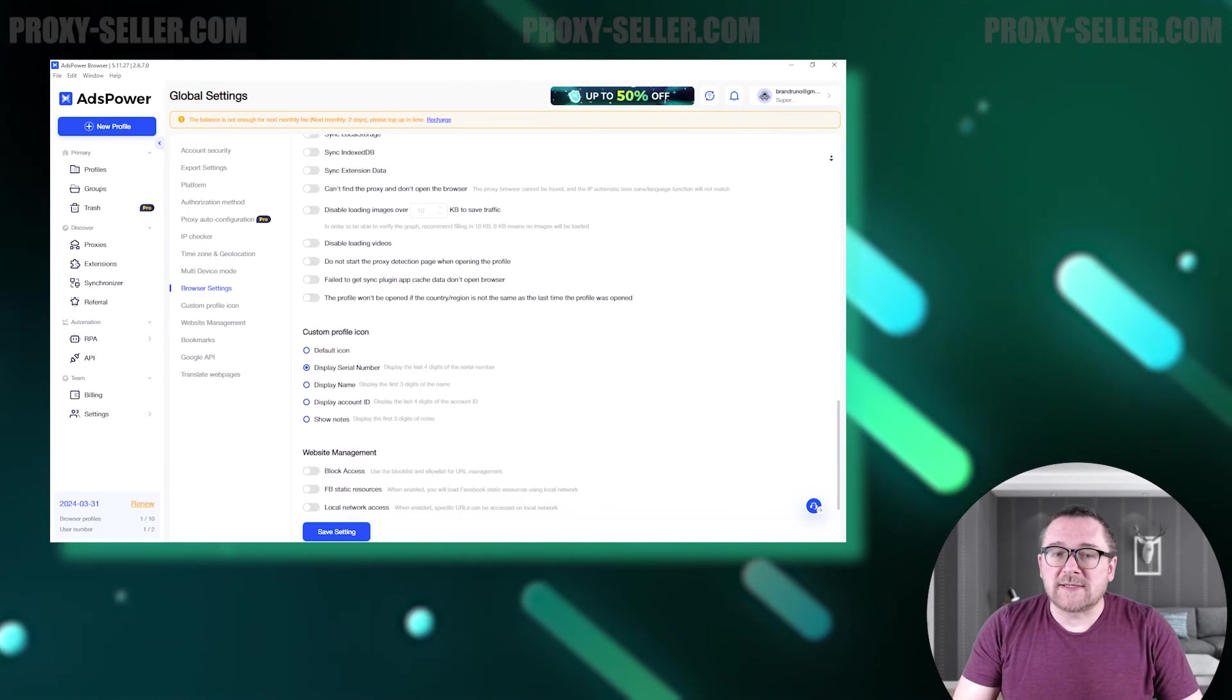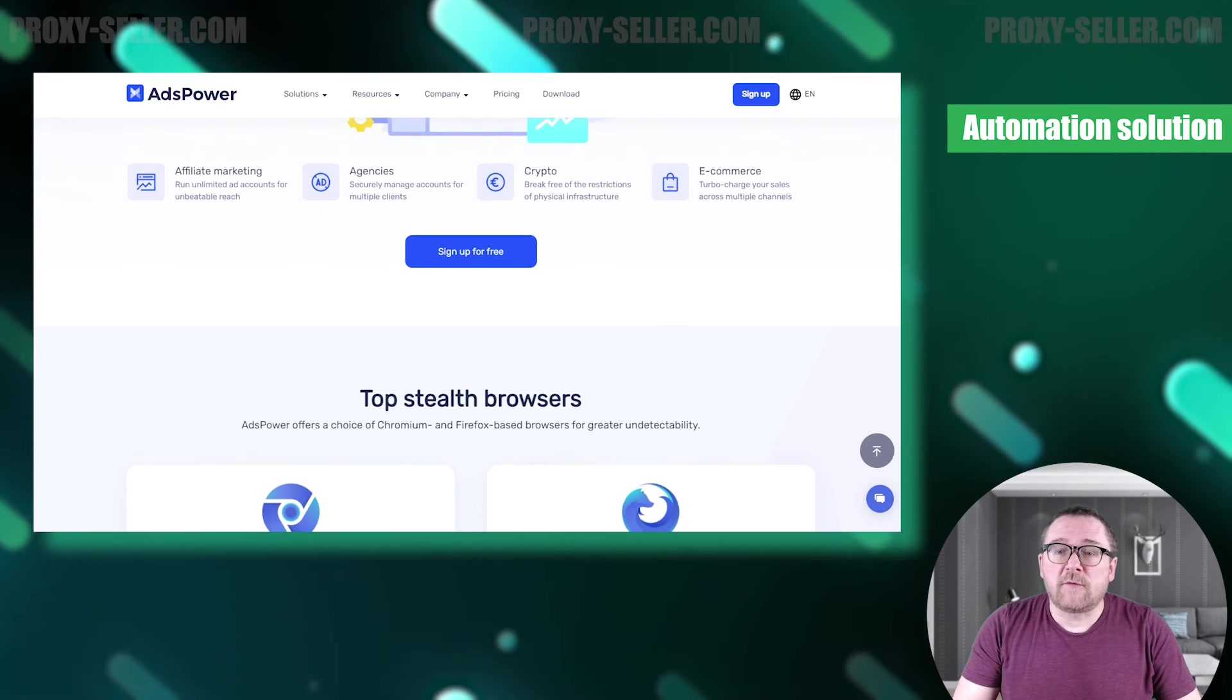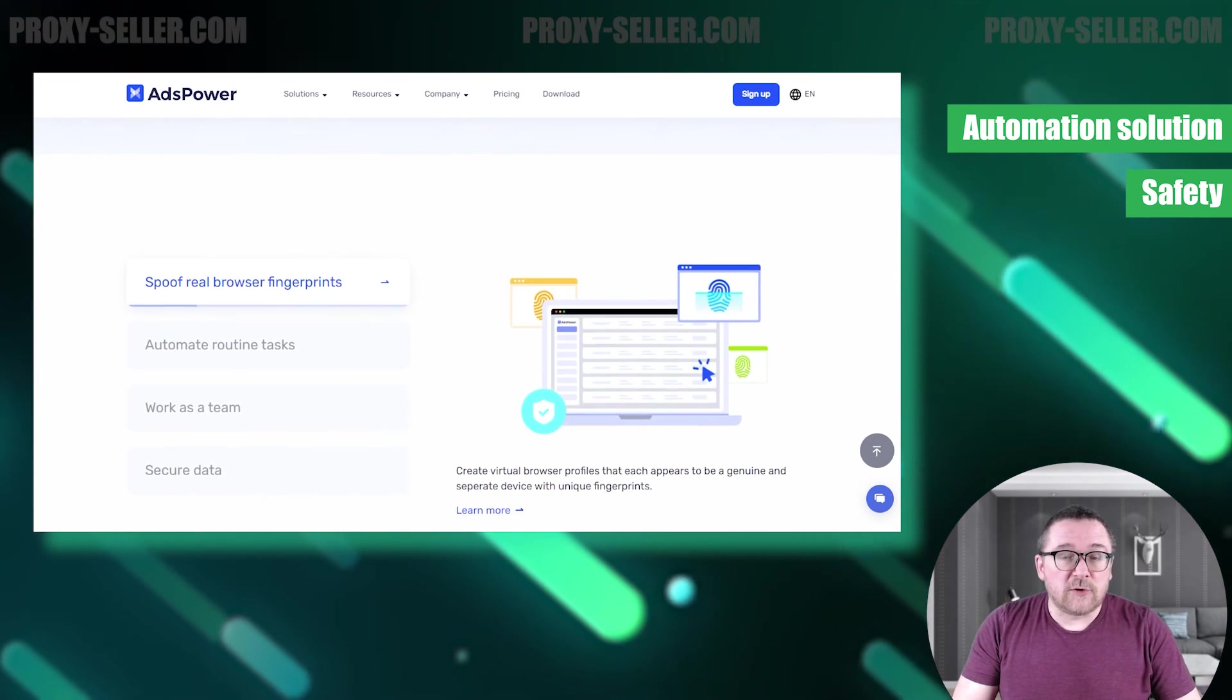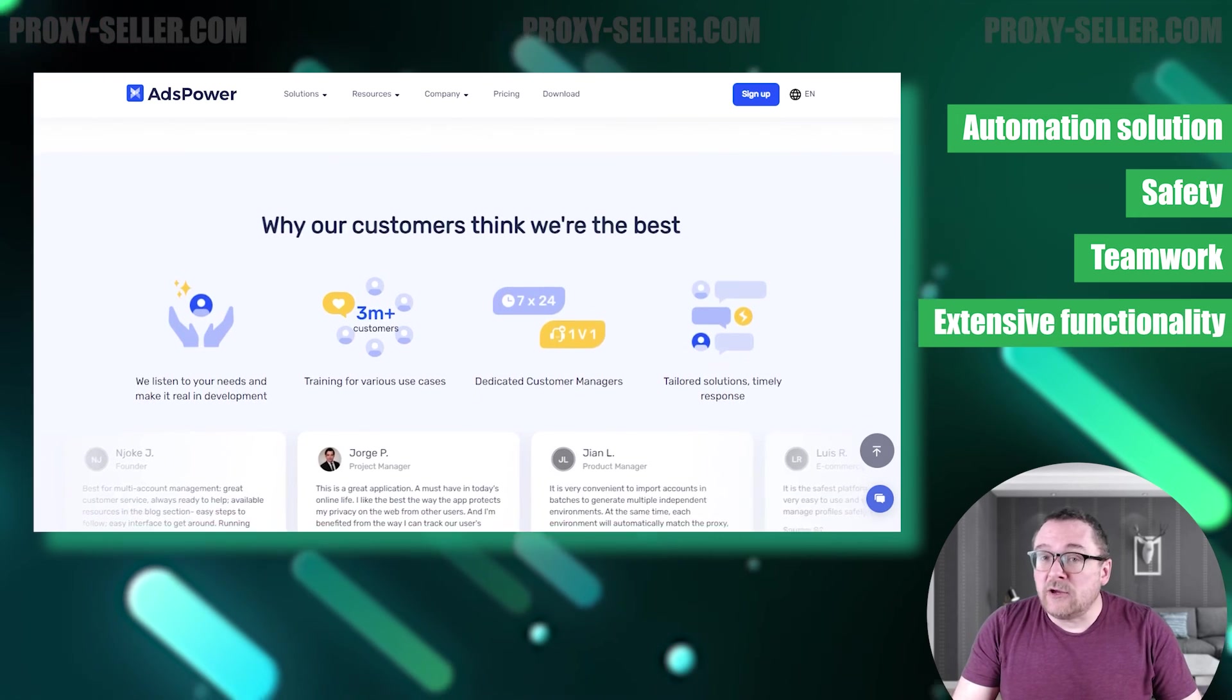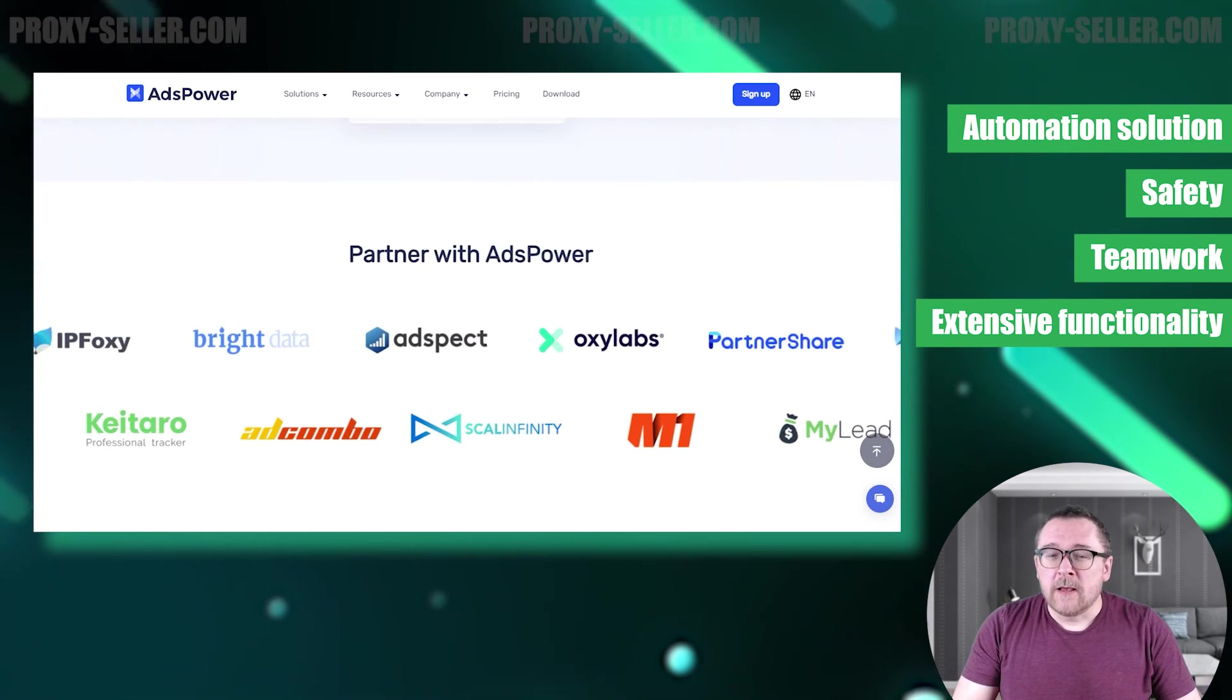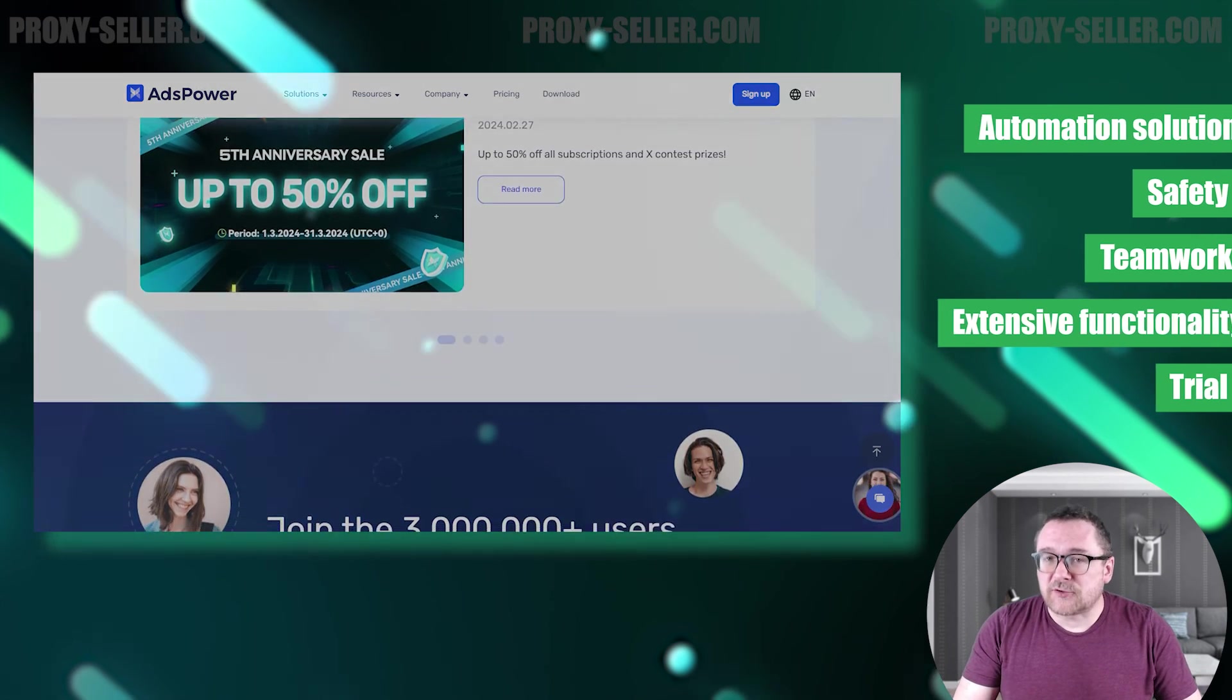Based on today's review, we can conclude that AdsPower is an effective solution for automating routine tasks. The browser ensures user security with its data and server encryption. It's suitable for both individual users and companies, offering tools to enhance teamwork. With its extensive functionality and user-friendly interface, AdsPower stands out. API automation is another valuable feature. Additionally, users can test the functionality themselves as the browser provides a three-day trial period for an advanced subscription option.